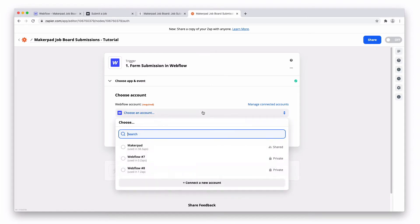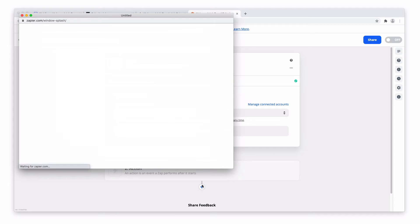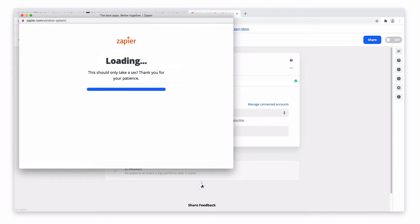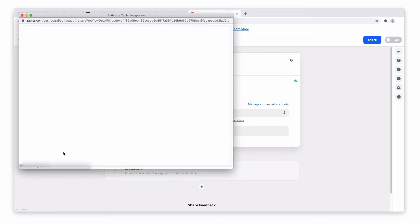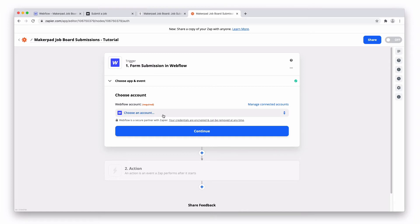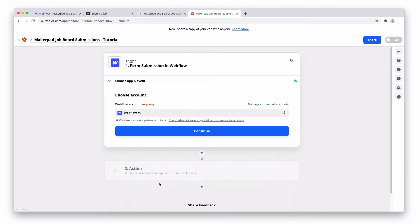You may need to connect your Webflow account. I'll show you how to do that. Press connect and if you're logged in you can go and select the site that you want to use and press authorize. There we go. We need to choose the latest one and then press continue.